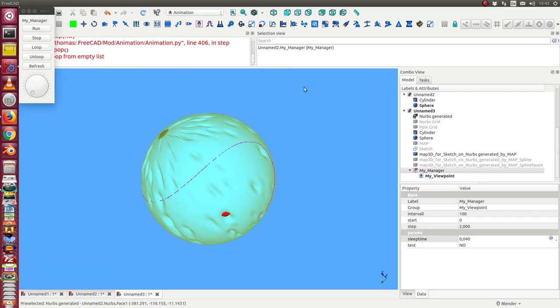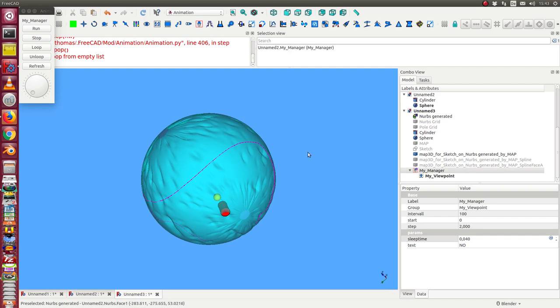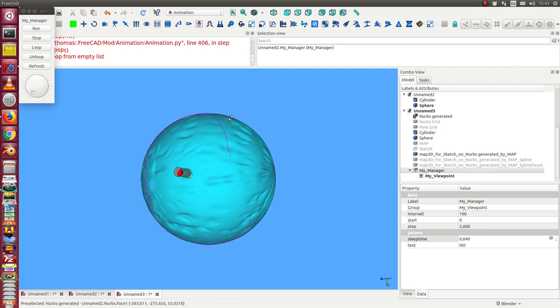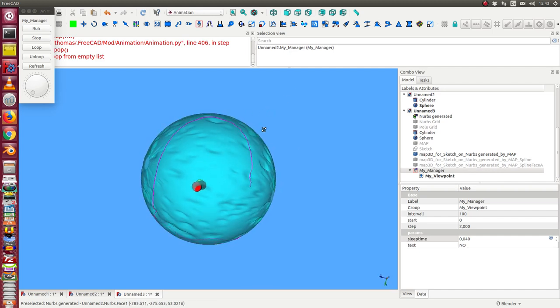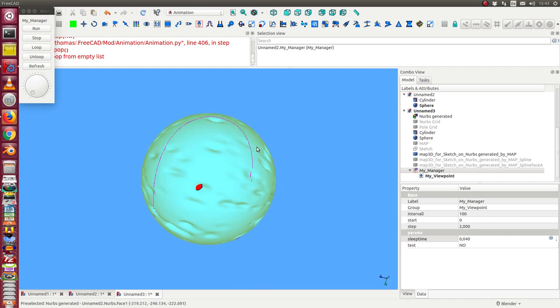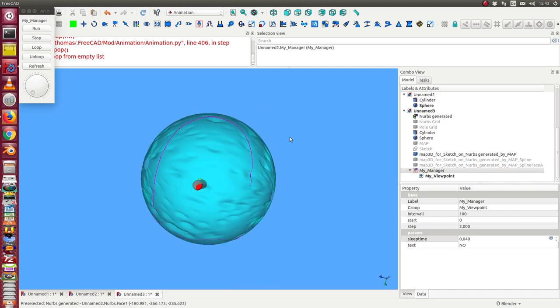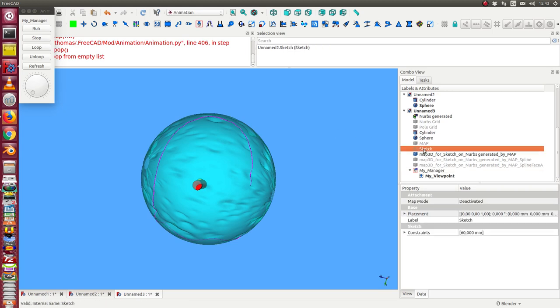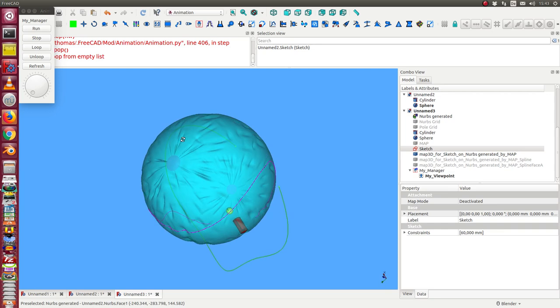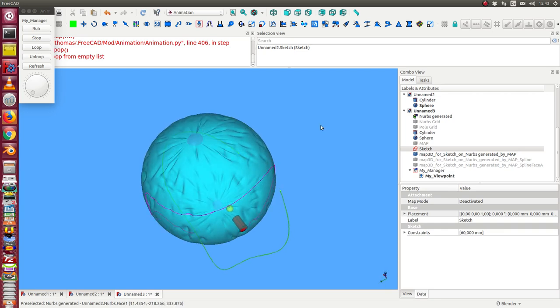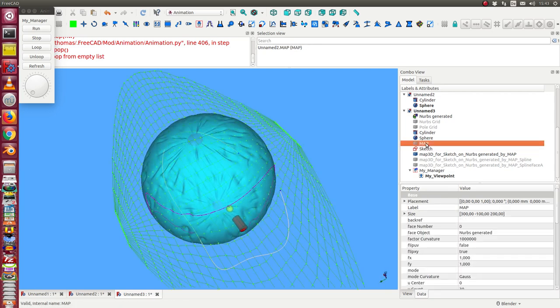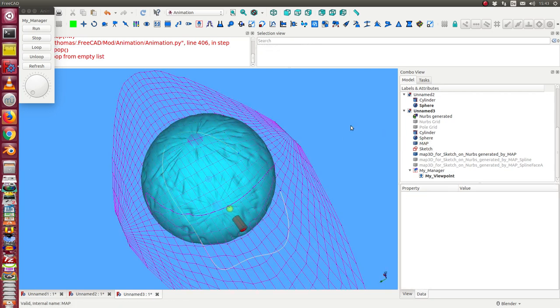So if I want to change the path of the camera, in this case I only have to edit the sketch. I display it again. I also display the map.